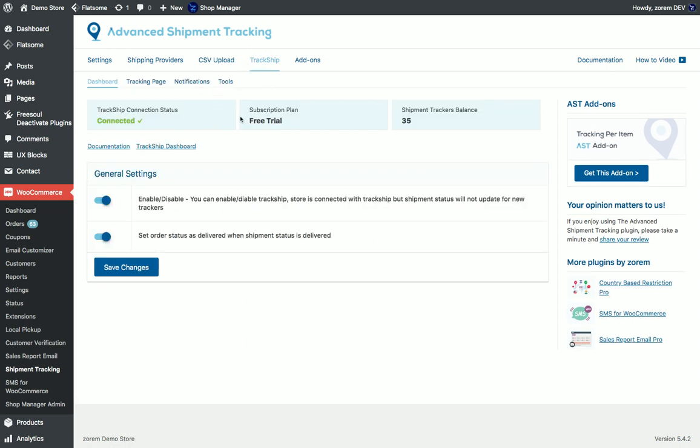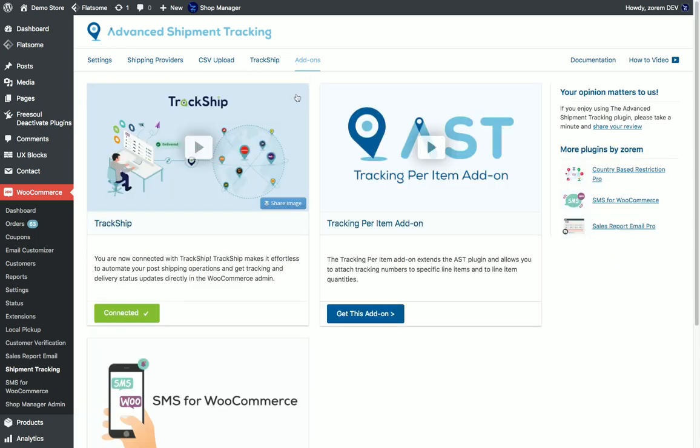You can use our TrackShip service which automates the tracking and integrates directly into WooCommerce using the AST plugin and more add-ons.